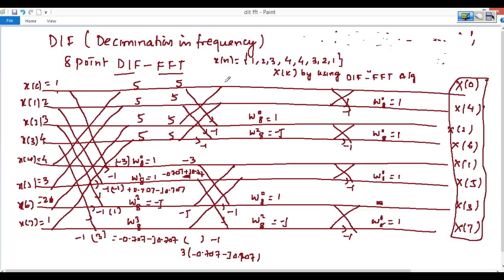Now in the second stage: 5+5=10, and 5+5=10. Then 5−5=0, and 0×1=0. Also 5−5=0, and 0×(−j)=0. For the cross terms: minus 3 minus j — with no additional multiplier this remains minus 3 minus j. Multiplying through gives approximately −2.828 − j×1.414.